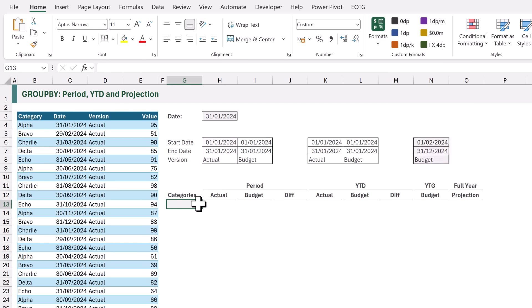Now the most interesting date is in column N. This is our year to go, so this will calculate how much of the budget we still have left for the rest of the year. That means that the start date will be the day after our period end date, and then the end date will be the end of the year.